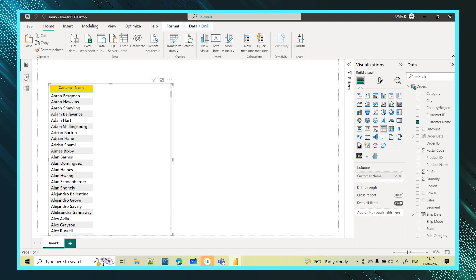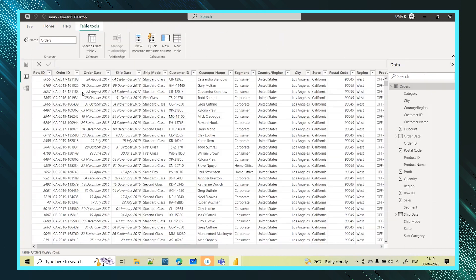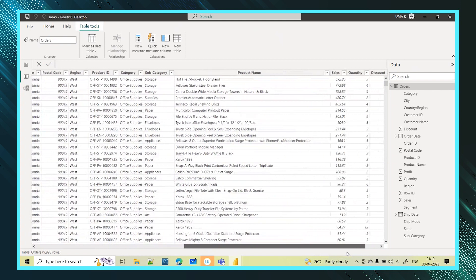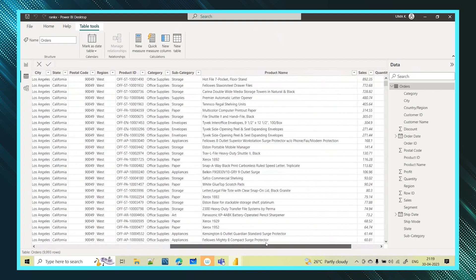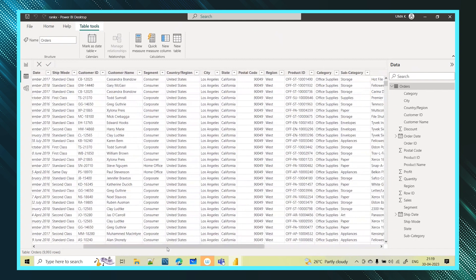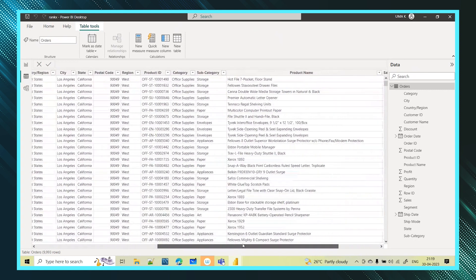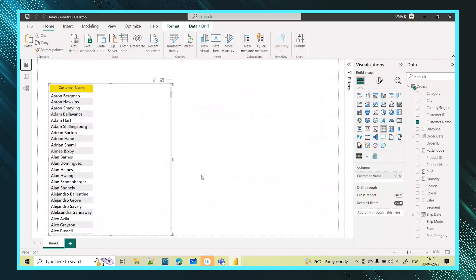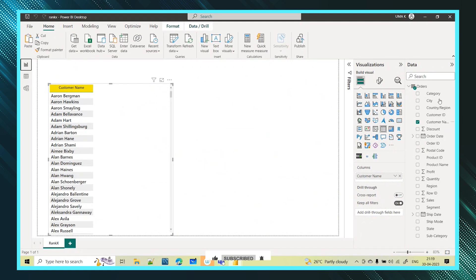The use case is pretty simple. In a table I have taken the customers. The dataset has different orders placed by customers and the sales made by each customer — all the customers across different dates, what products they have purchased and how much sales they have made.